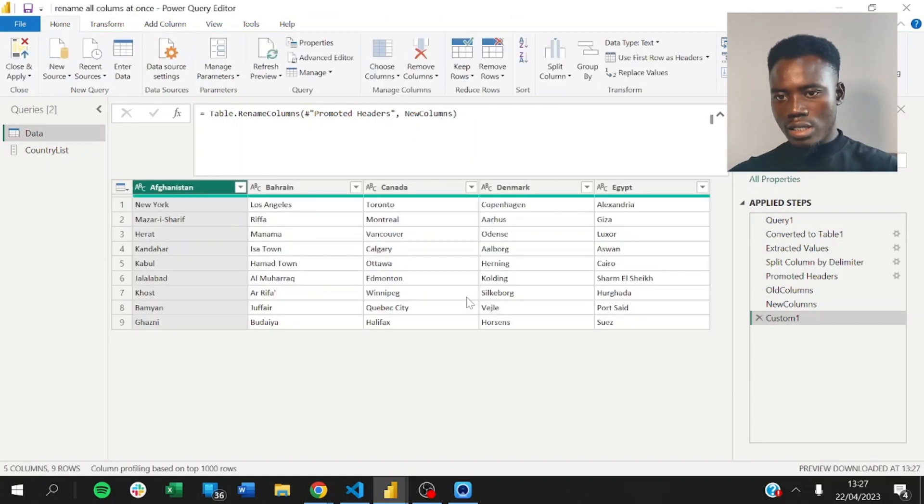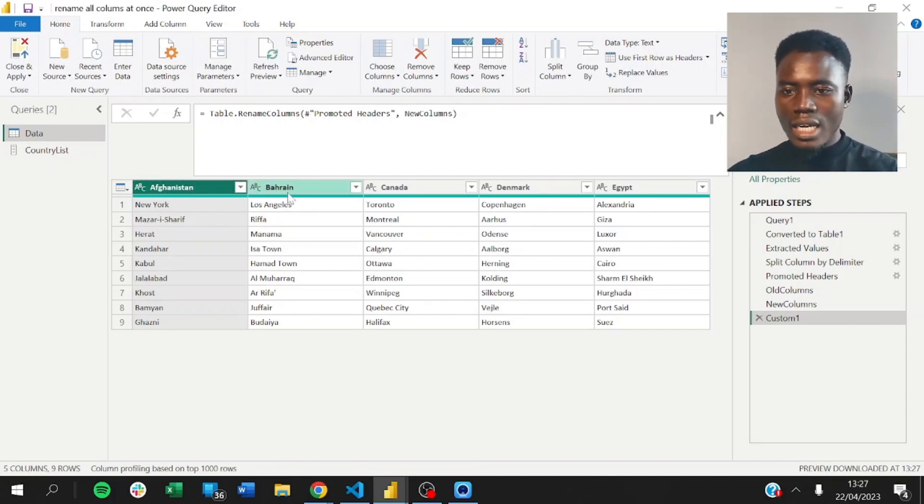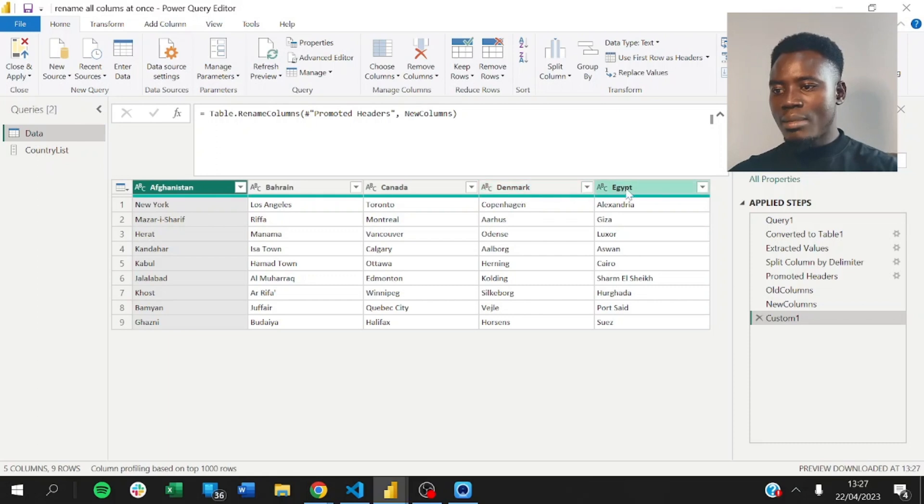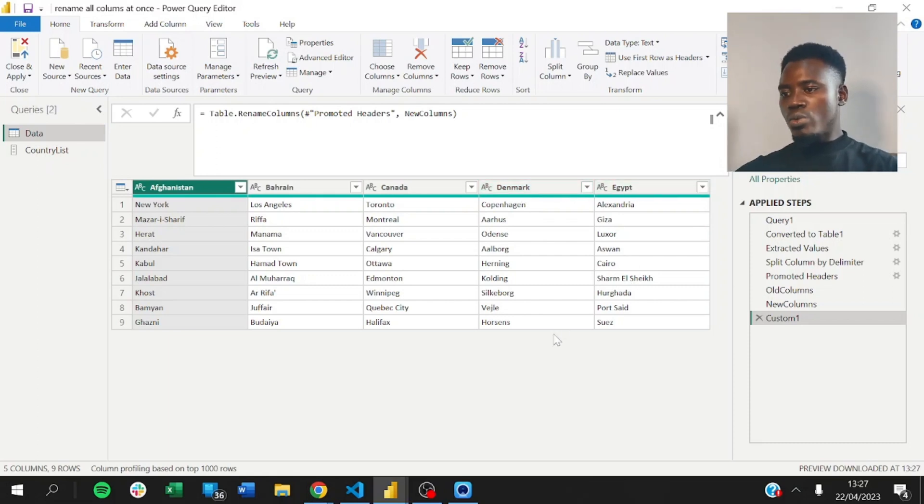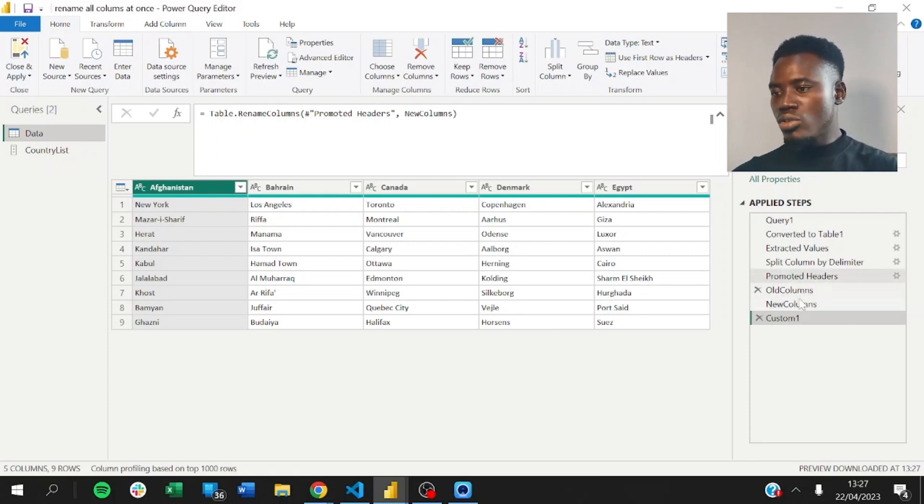And, yes. So, you see here now that we have Afghanistan, Canada, Denmark, and Egypt. So, with just this simple step, we've been able to rename our columns. You can actually choose to implement this in just a single step. I've decided to break it down for the sake of those not very familiar with Power Query.